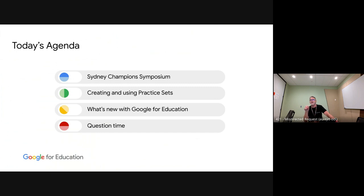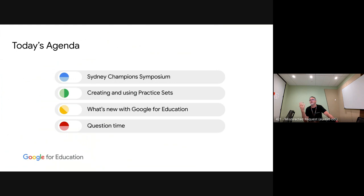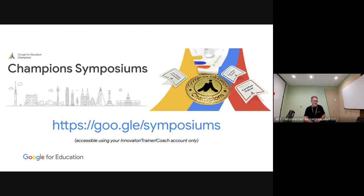What we're going to cover today: I want to talk briefly about the Sydney Champions Symposium just in case you'd missed that, then we'll talk about creating and using practice sets — that's the headline act — and then as usual we'll dig into what's new with Google for Education. Jay and Harris, feel free to jump in at any point if you've got something to add.